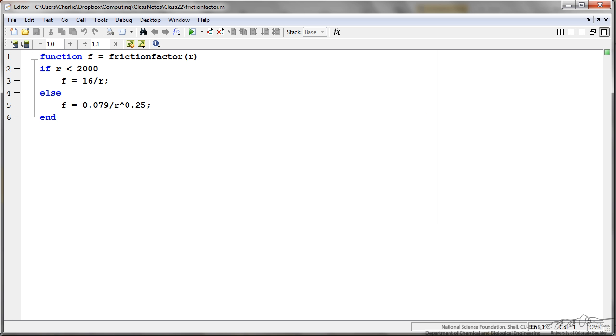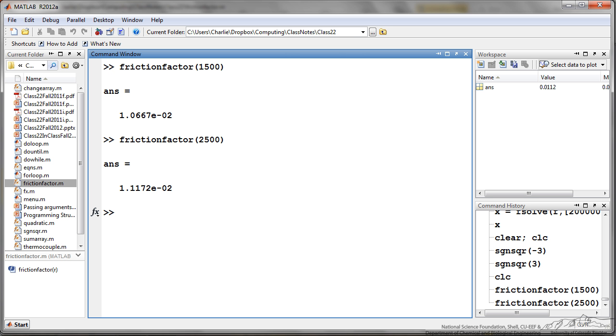An example of this is the friction factor depending upon the Reynolds number. I have a function friction factor as a function of r. If r is less than 2000 then the friction factor is 16 over r, otherwise the friction factor is a different equation. When we type these in for the two different ranges for the Reynolds number, we see that we get different answers depending upon the route that we take.